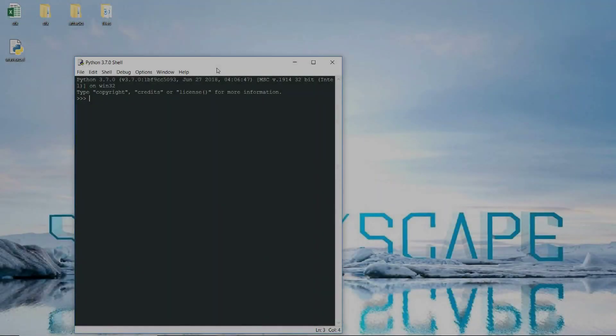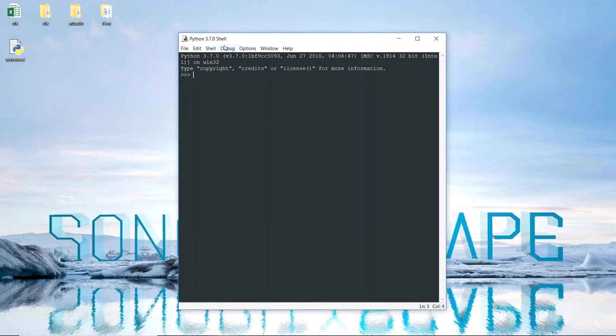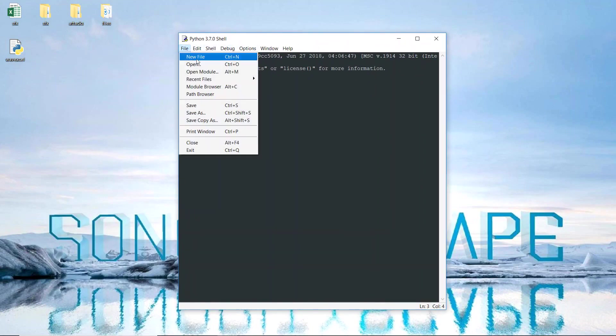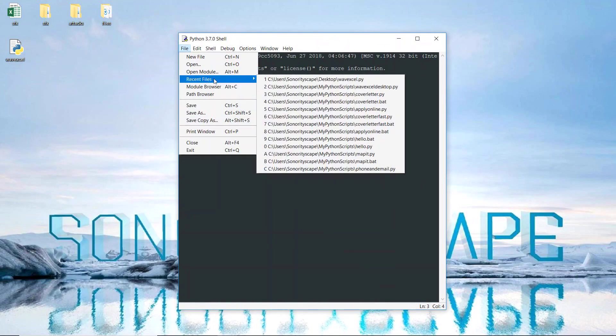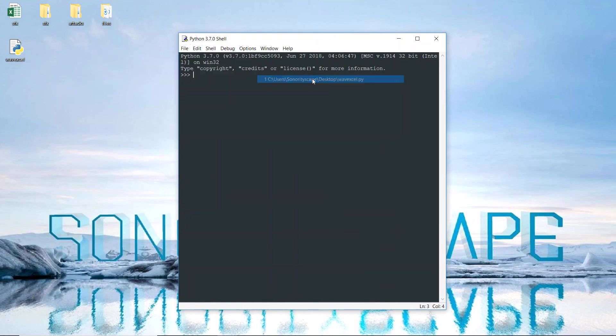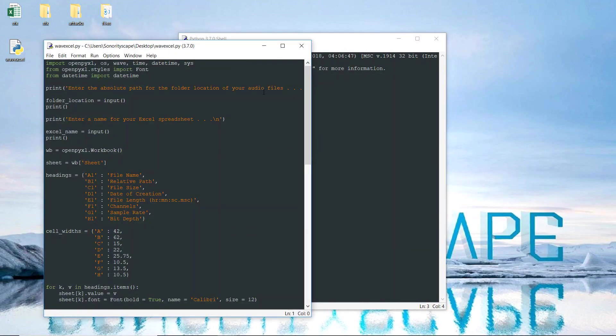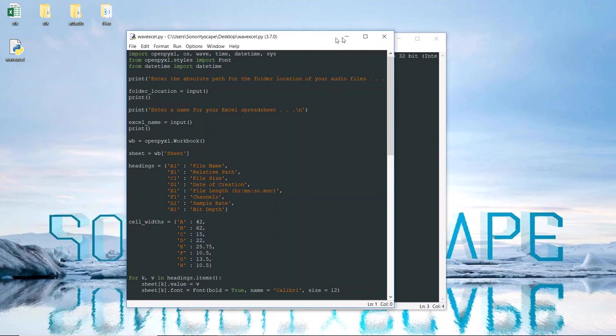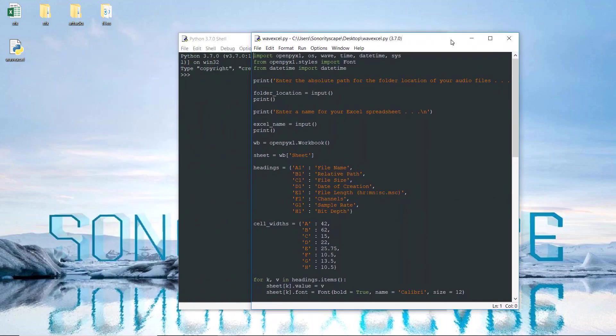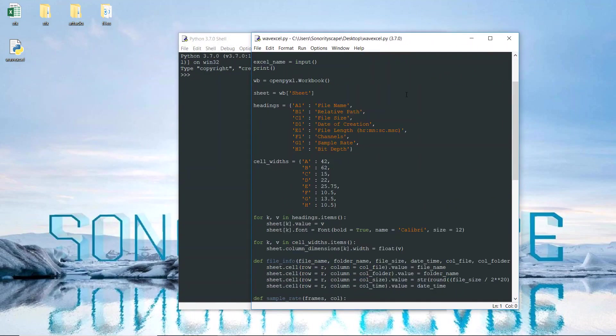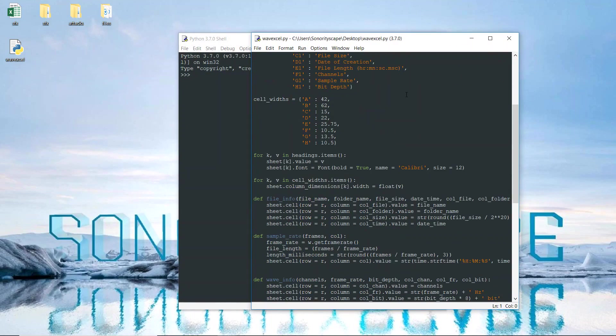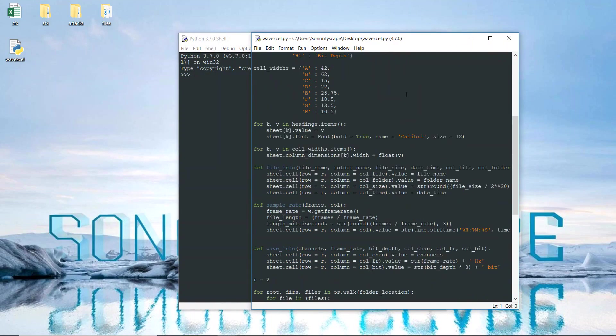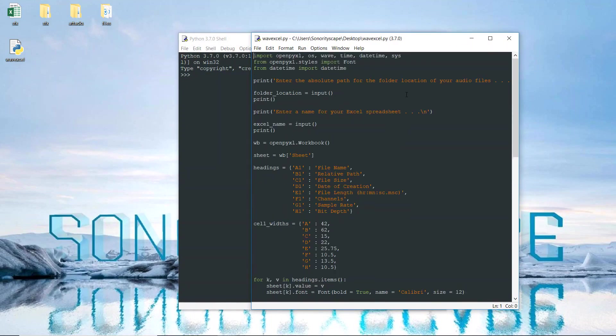Hi, this is Daniel, and recently I've been learning Python by creating scripts to help automate certain tasks. Here I've created a program that organizes WAV files into Excel based on their properties.